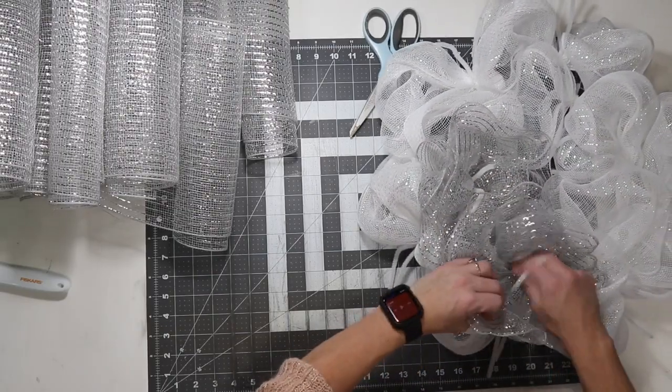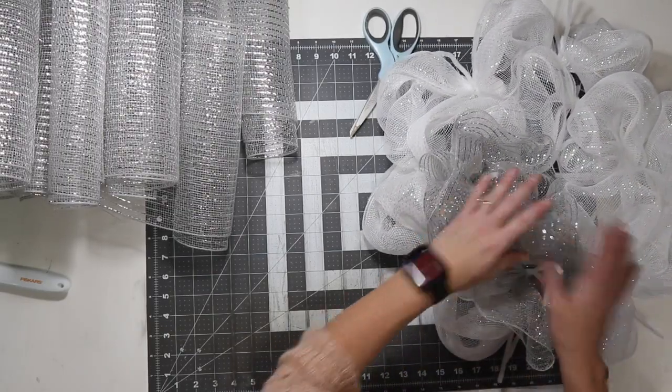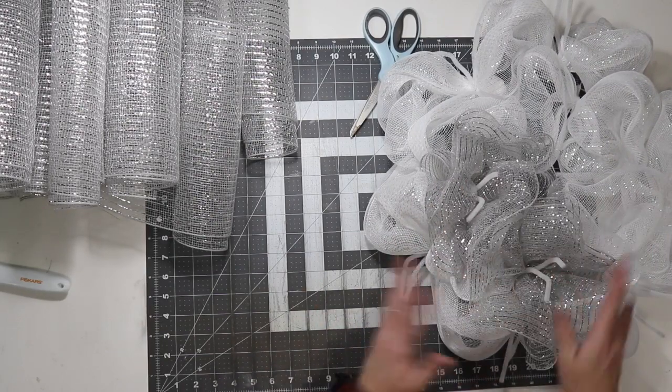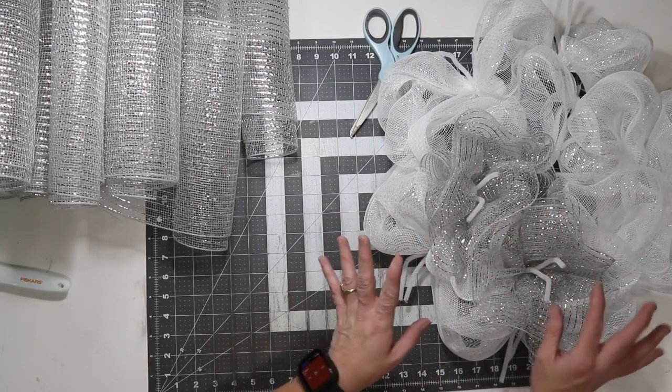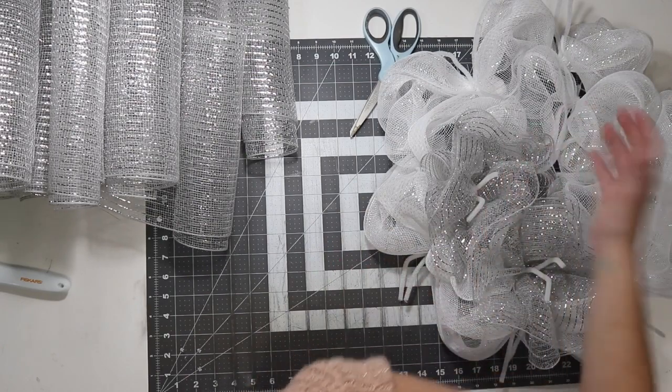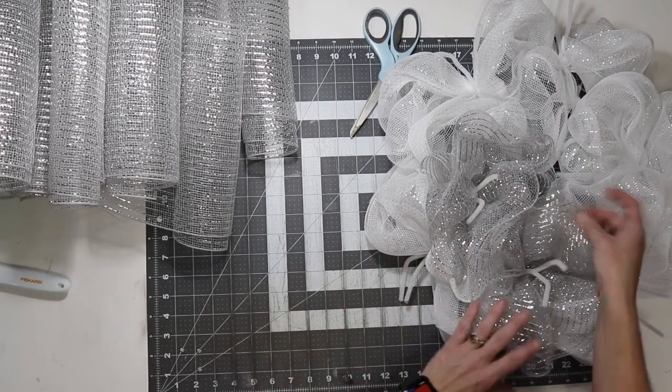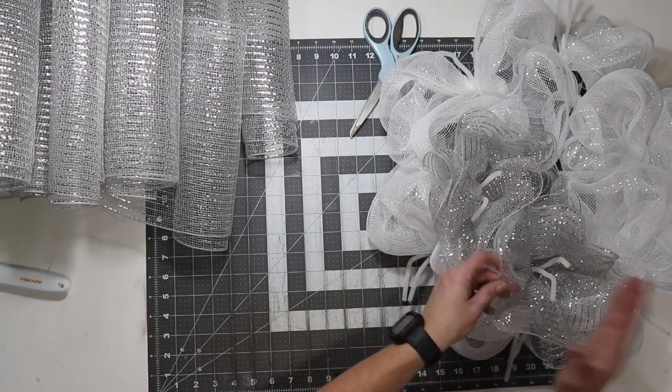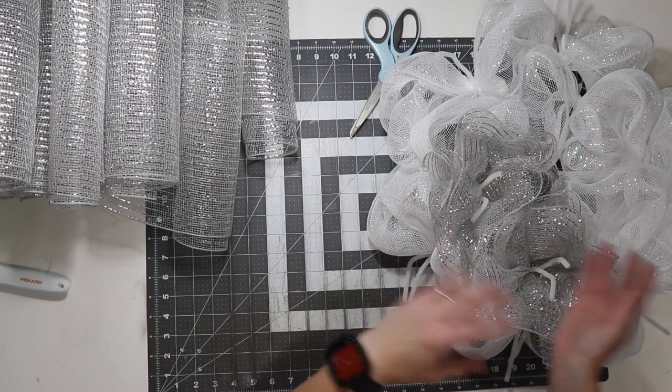Twist one and a half times and then overlap it. It does not have to be perfect. Especially with it being this really pretty silver. It's kind of getting lost in the waves.